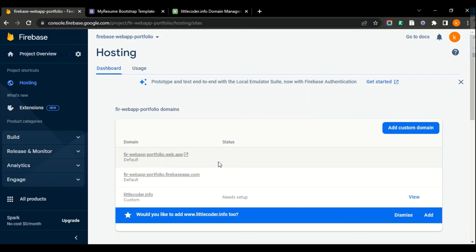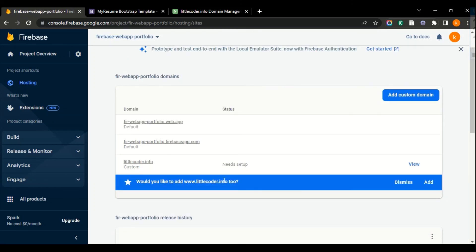I hope this video will help you add a custom domain to your web app uploaded on Firebase. If you like this video, please don't forget to subscribe and click the like button. If you have any questions, please comment below. I'll put all the relevant URLs in the read-more section of this video. Hope you share this video with your friends and family — bye bye!